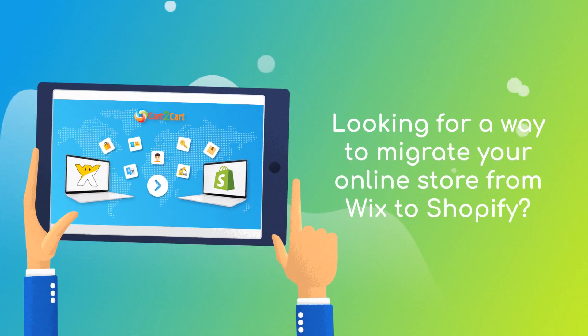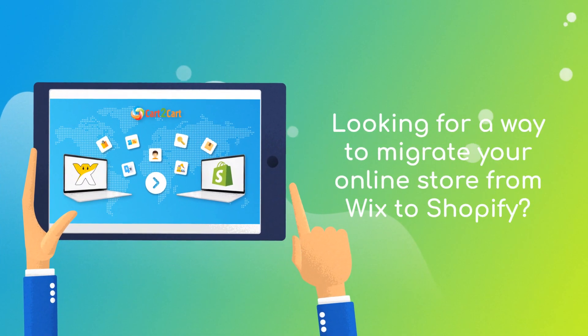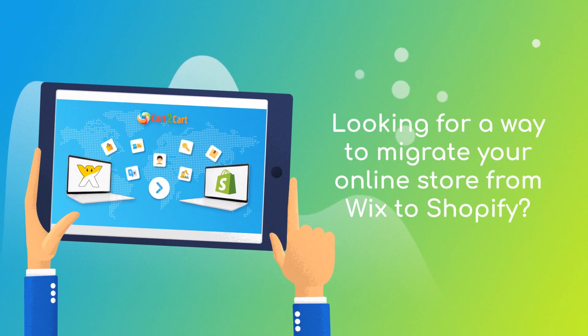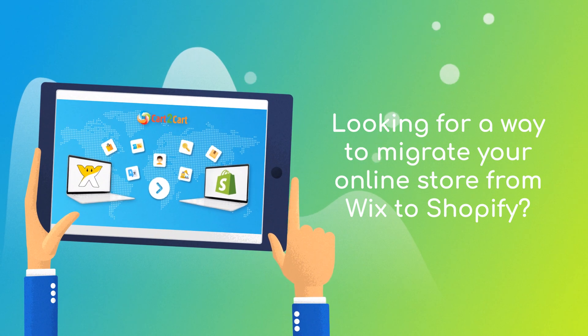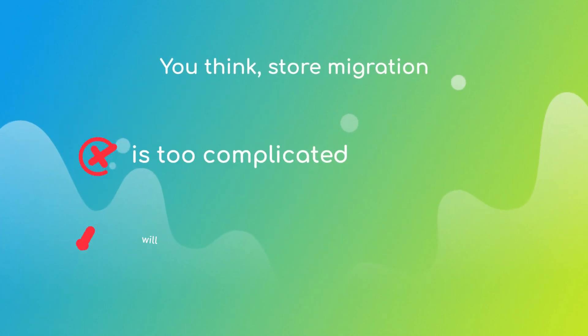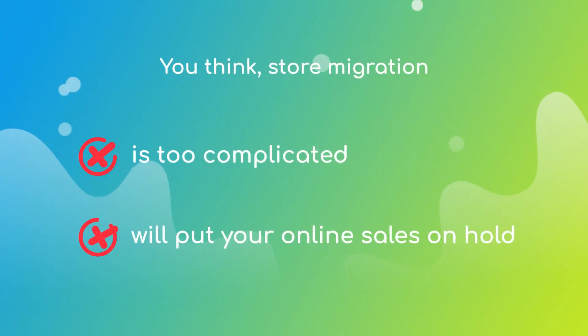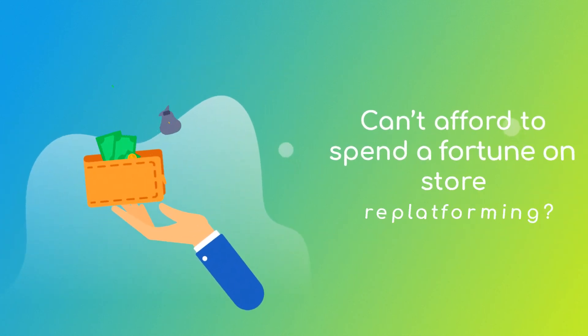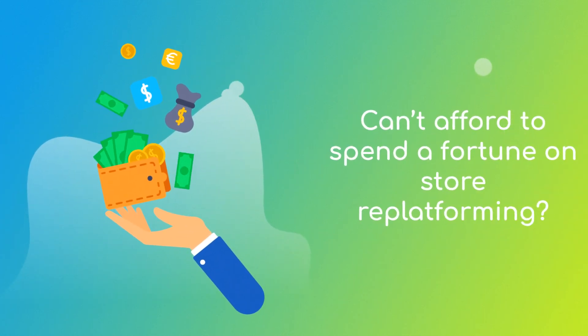Want to switch from Wix to Shopify and bring over all your store data like products, customers, orders and more? But hesitate because you think it's too complicated, don't want to put your online selling on hold, can't afford to spend a fortune on replatforming.